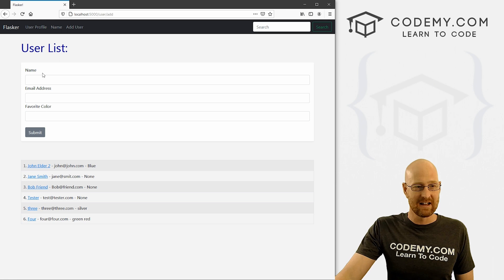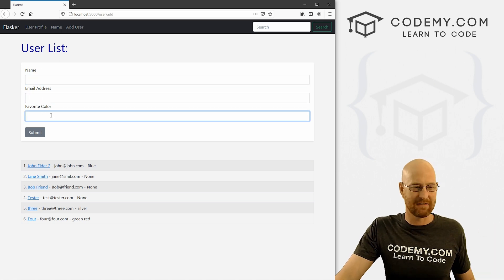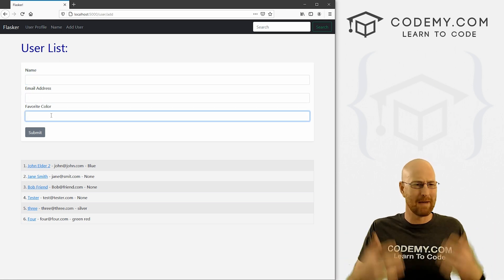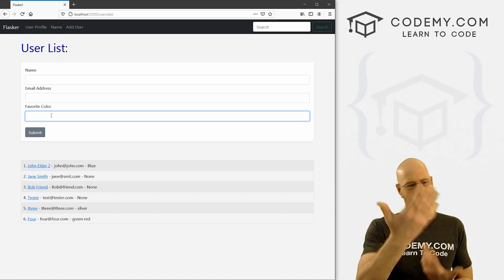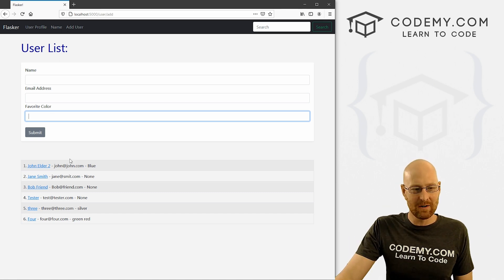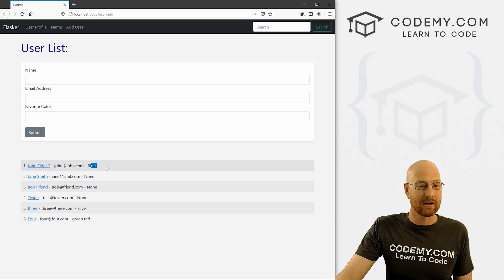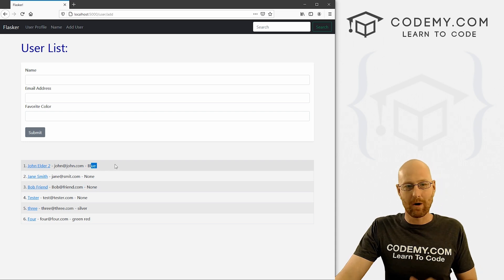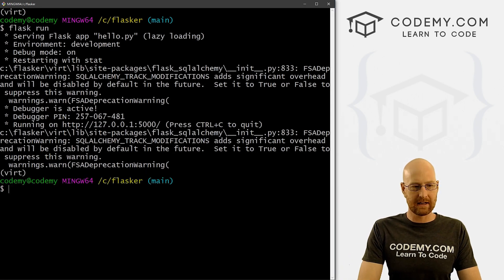You can see I've added this — we had name and email address, and I just added a favorite color. It doesn't matter what we're adding; anything you want, but favorite color. And you'll notice some of these say none, some of them have a color. We'll talk about all of that in this video.